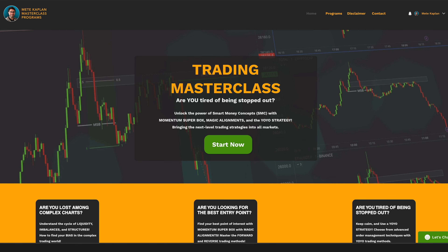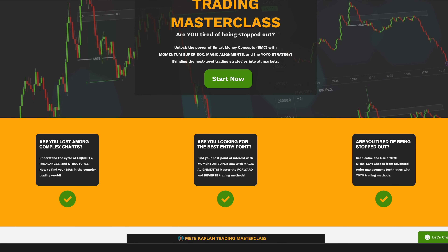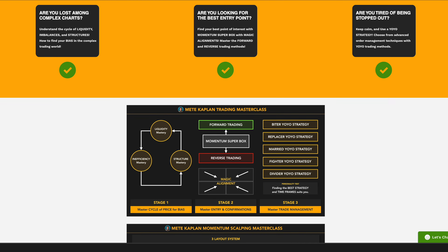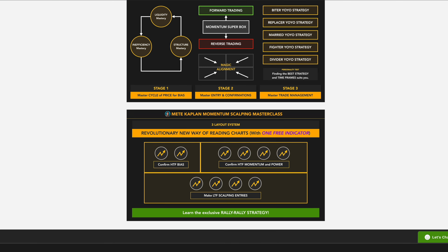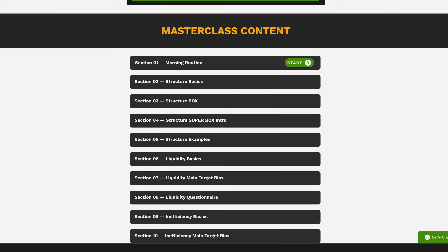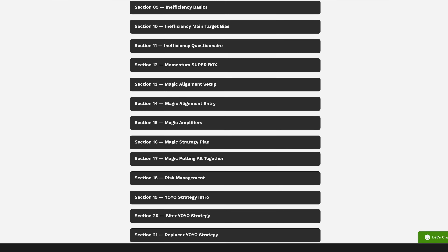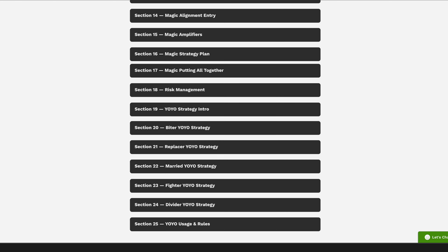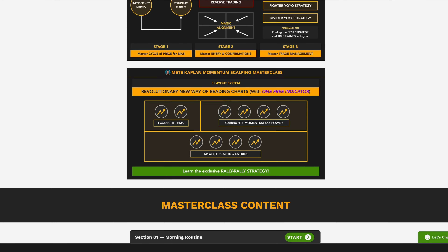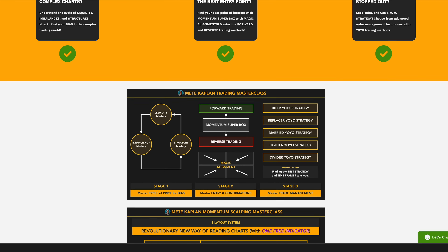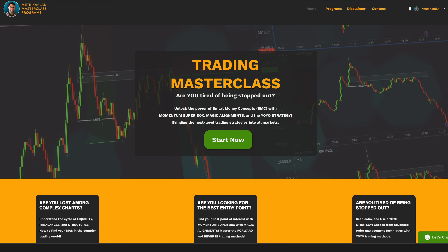If you have completed the free trading course and feel like you have improved your trading skills and want to move to the next level, my masterclass is ready for you. You will learn liquidity, inefficiencies, and structure mastery deeply. We will look at forward and reverse trading with momentum super boxes. You will also learn how to confirm your entries with the magic alignment system, and discover the Yo-Yo strategy and the Rally-Rally strategy with one free indicator. If you are interested, you can find the links on my website in the description. Take care my friends, manage your risks, and stay safe.